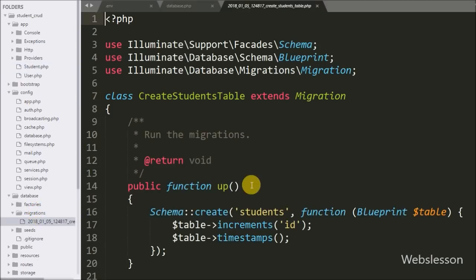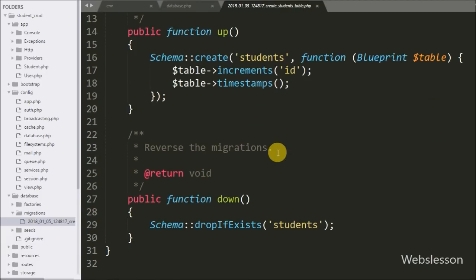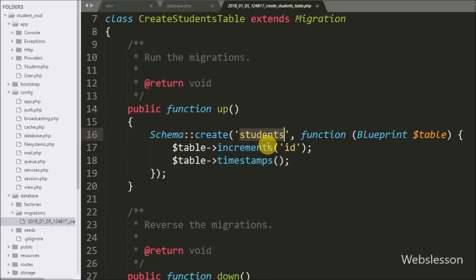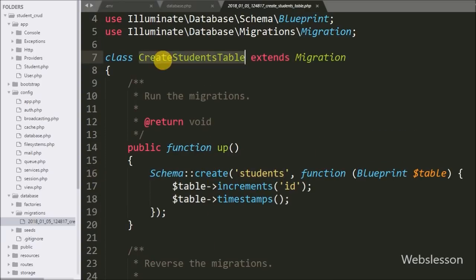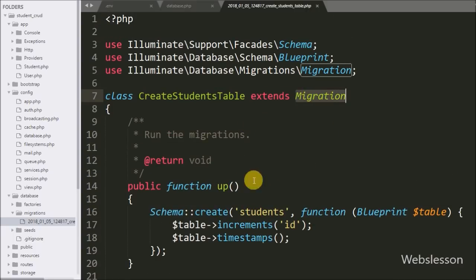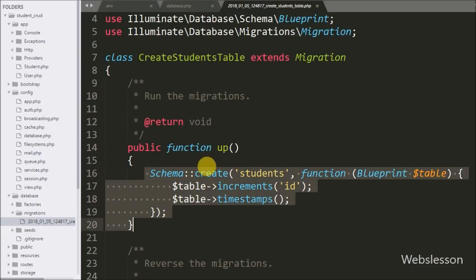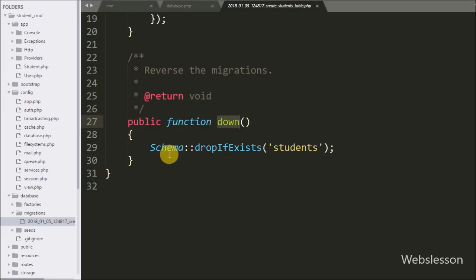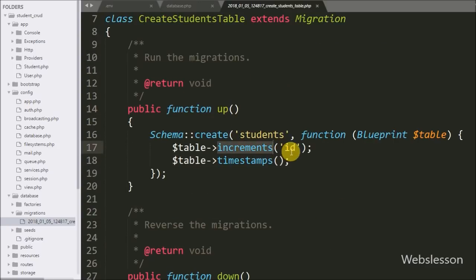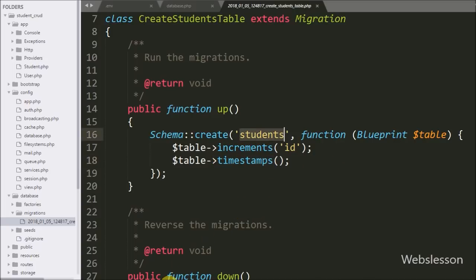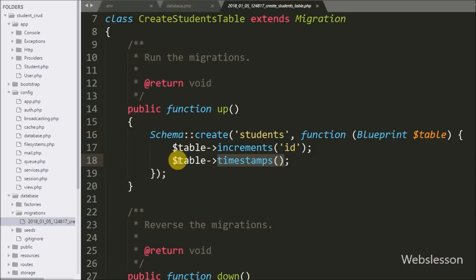We go to the migrations folder and open the create students table migration file. Inside this file there is already some code written. There is a CreateStudentsTable class which extends the Migration class, and it contains two methods: the up method for creating the student table and migrating it into phpMyAdmin, and a second method for reversing the migration, which drops the students table.